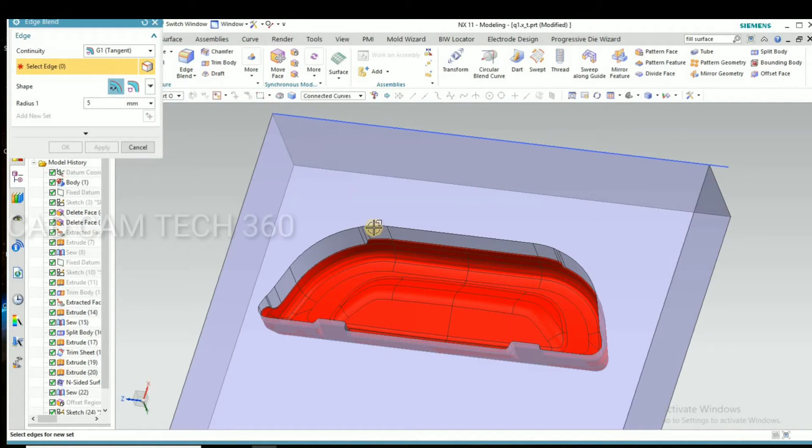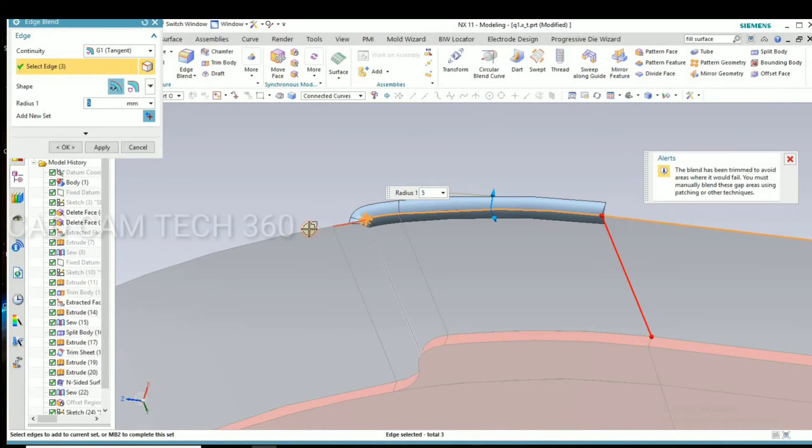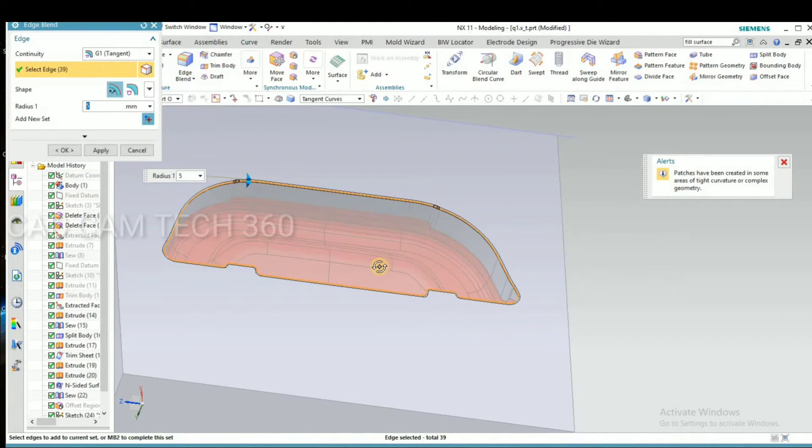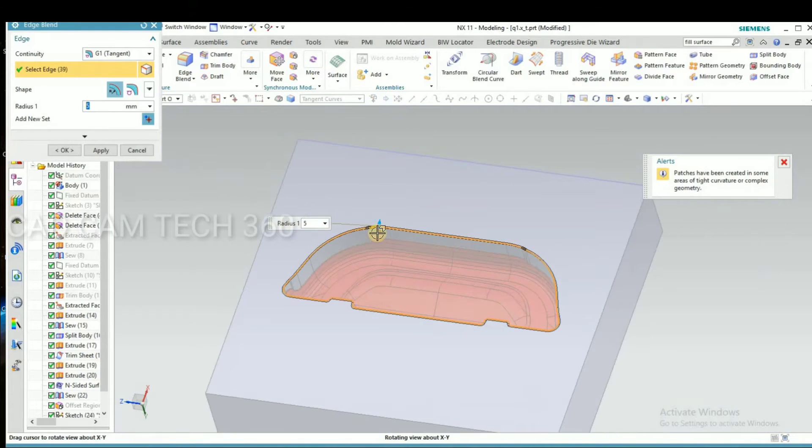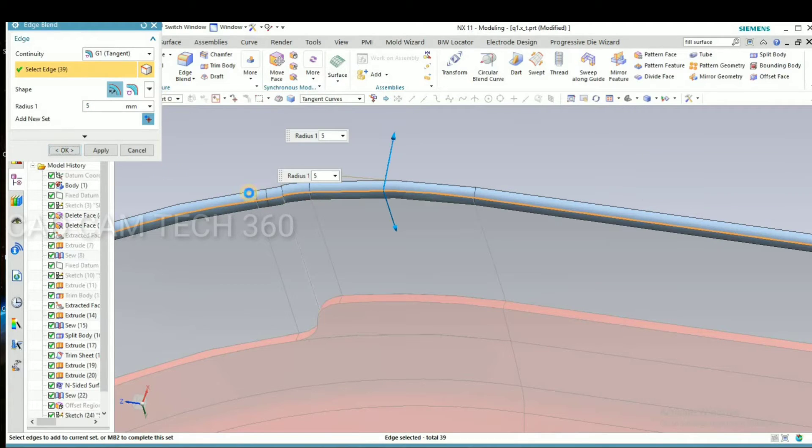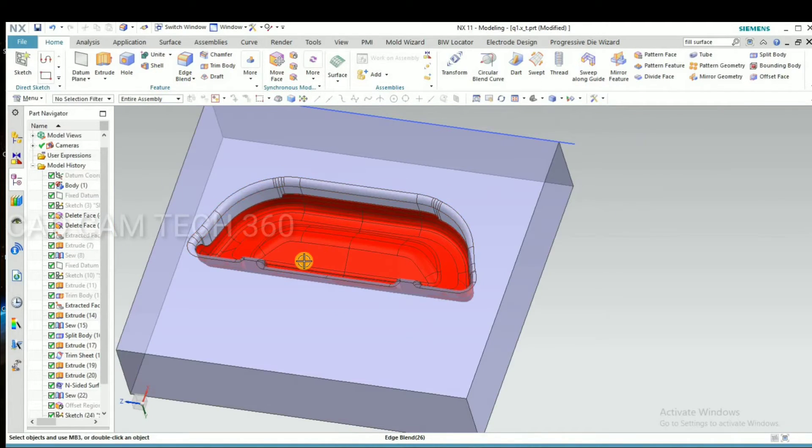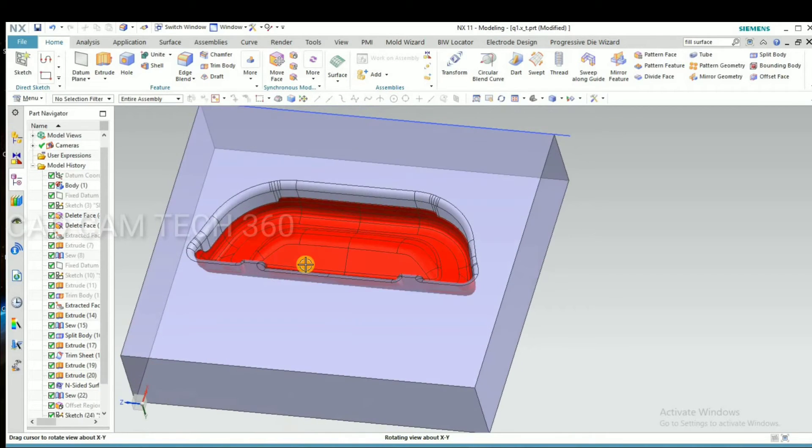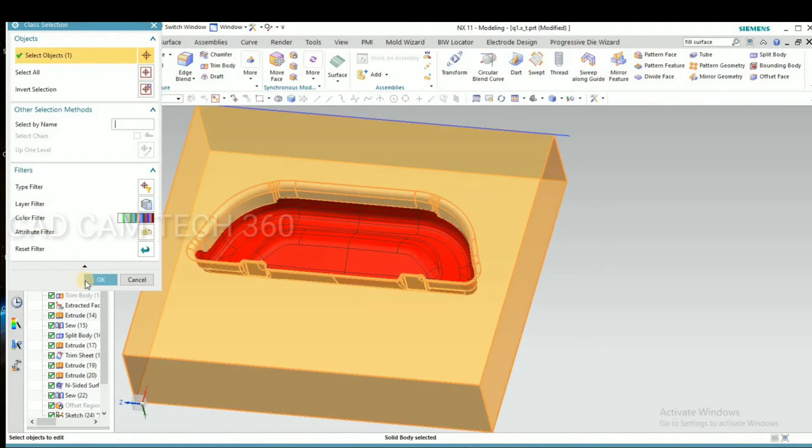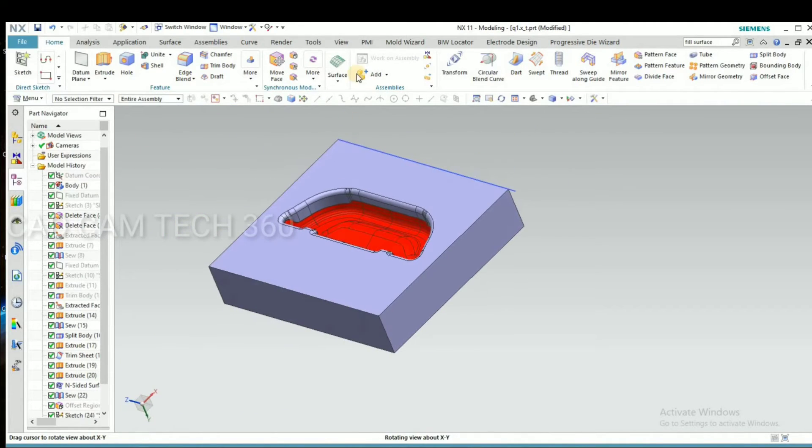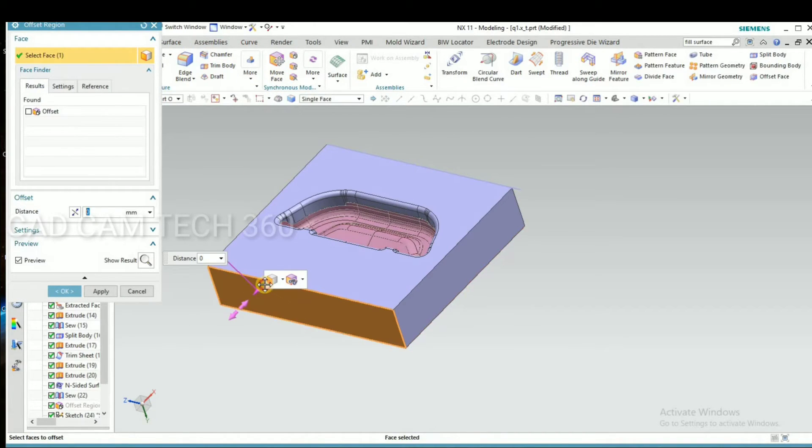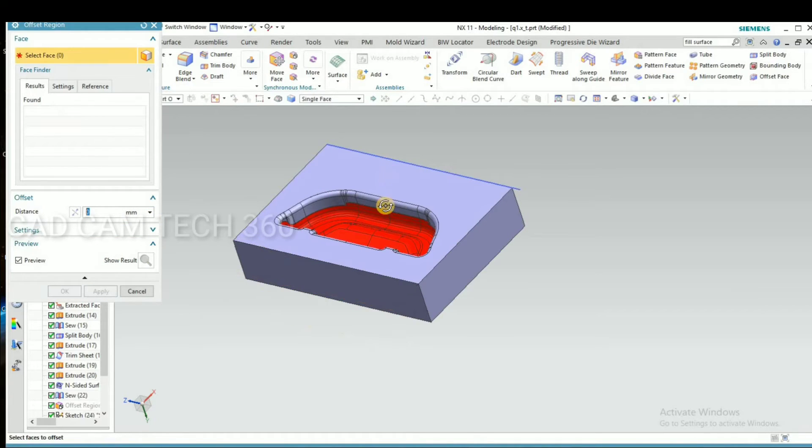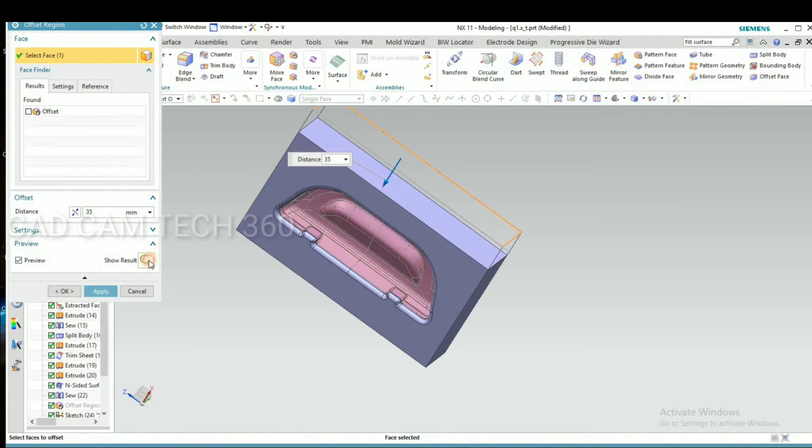I give here a radius. Here we have to give a radius because while forming the sheet, the sheet will not break. That is why we have to given your radius, and this also we have to reduce. Okay.